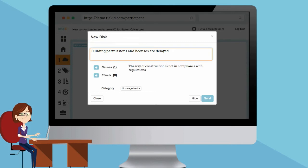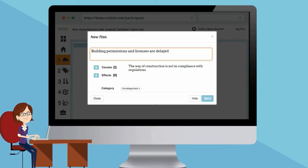Cause? The way of construction is not in compliance with regulations. Effect? Constructions will be delayed.